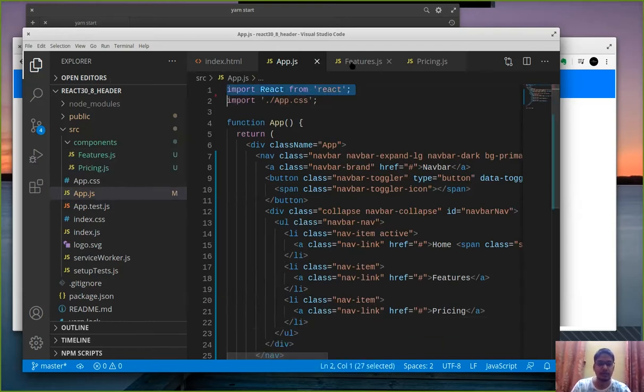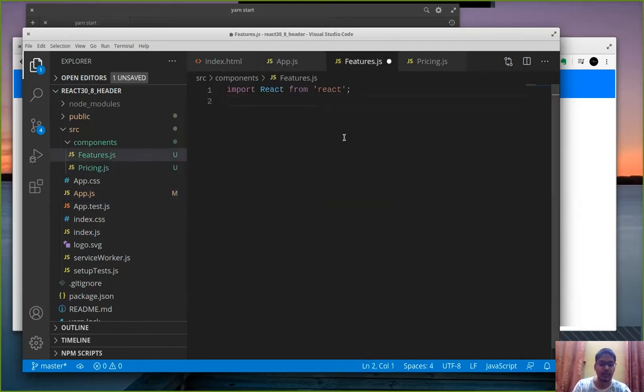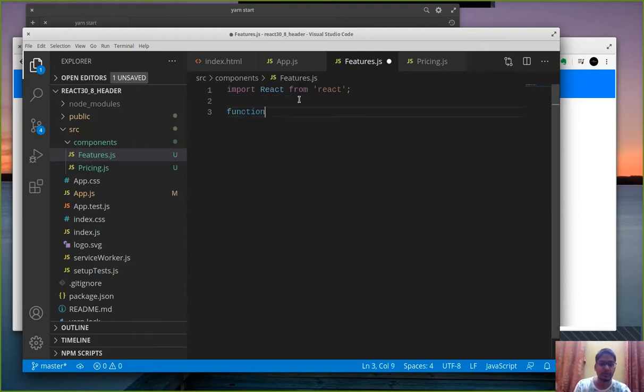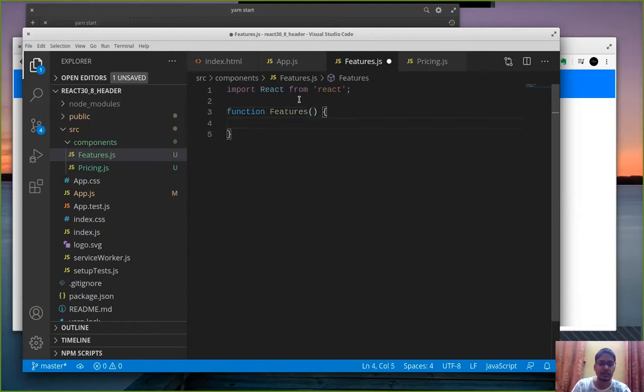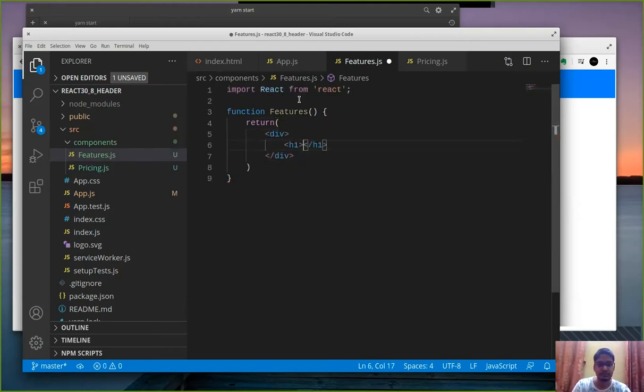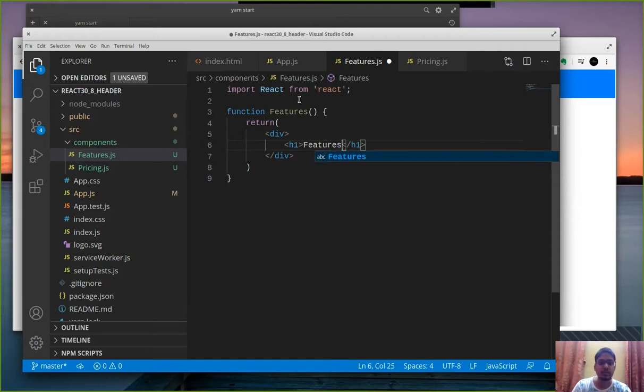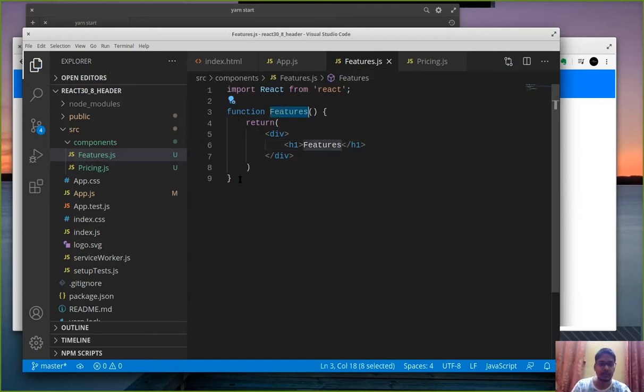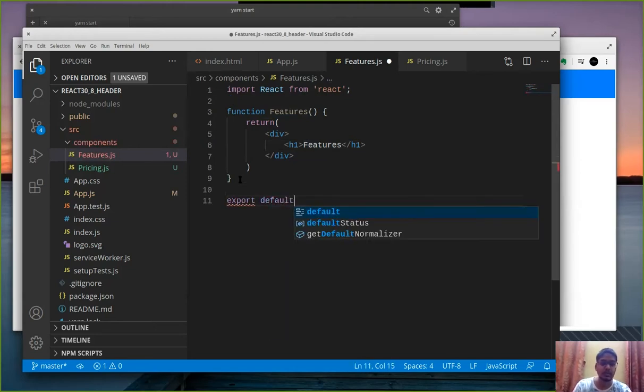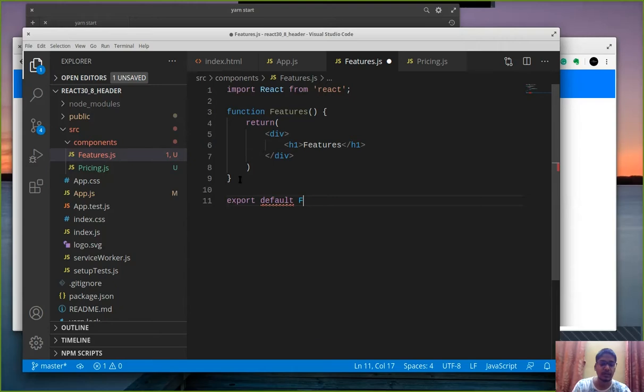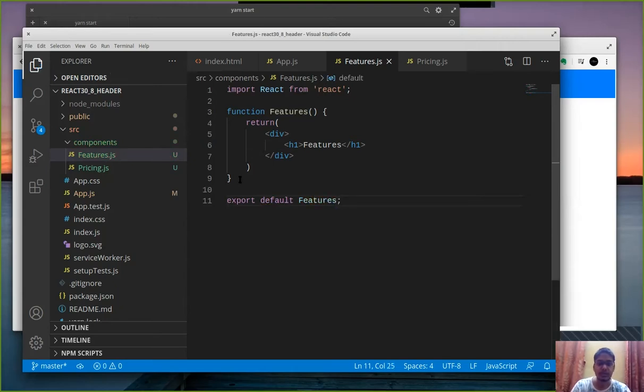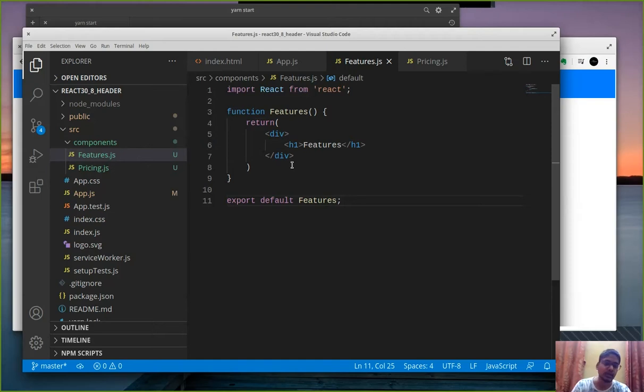So we need to import react from react then define a function features. Functions are defined in such a manner then return a div tag and within div I guess h1 with features will do for now. And we need to export this function so why export because we will make use of this function in some other file. And export default is a keyword which allows us to export functions so that they can be imported in other files. So export default features.